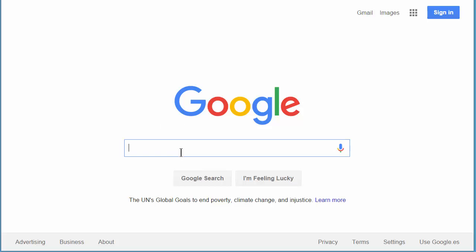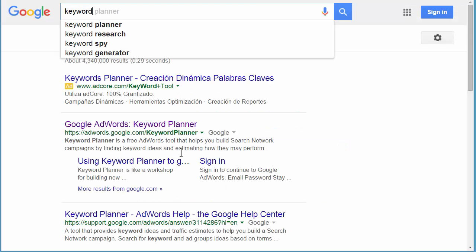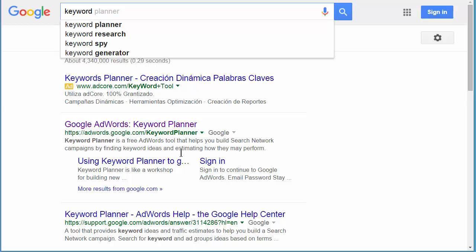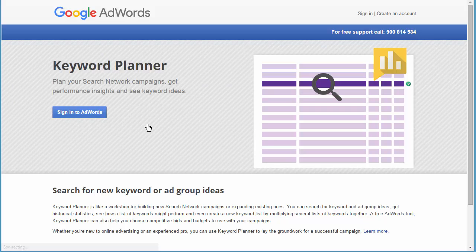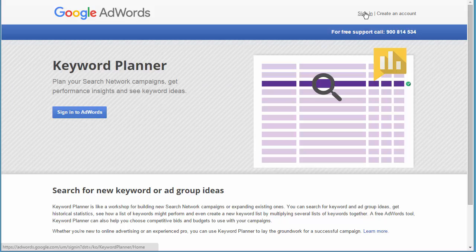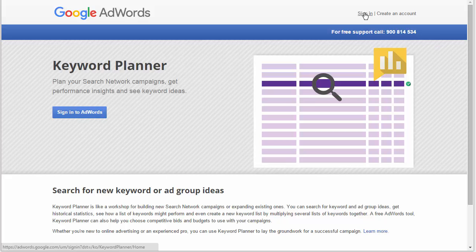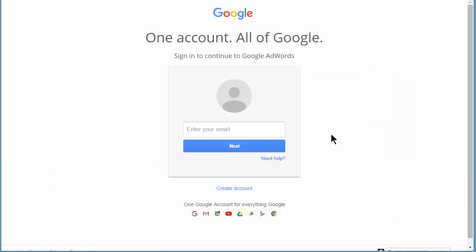So the first thing I'm going to do is I'm going to Google, and I'm going to type in Google Planner, and it's this link at the top. Now up here in the right you can create an account or you can sign in. All you need is a Gmail account. So let's go ahead and click the sign in link, and we end up on the sign in page, and I need to type in my Gmail account.